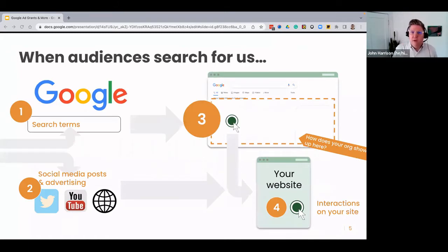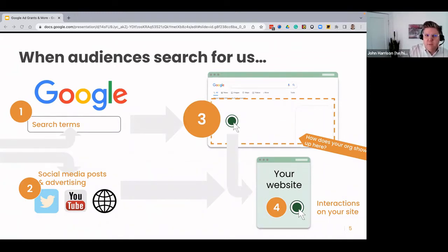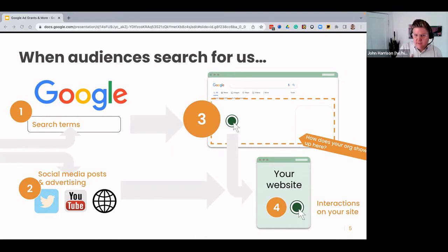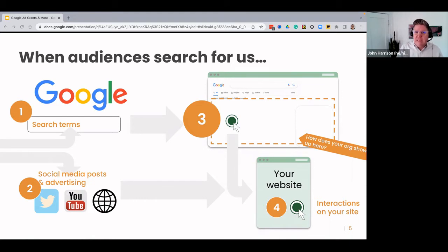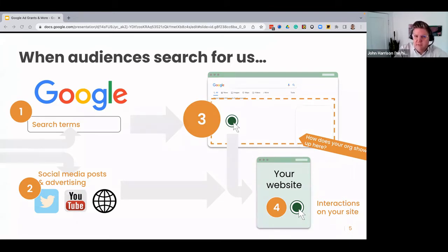When audiences search for us, whether they're coming through Google search, through social media channels, or some other form of advertising, they have a lot of noise to get through before they land on your site. Depending on the channel, they may have to weed through half-open doors like a link tree on Instagram, YouTube ads that are intrusive, or remarketing ads that distract them from their original intent. A lot of these advertising channels are less accessible and more disruptive to your audience intent than a search results page.